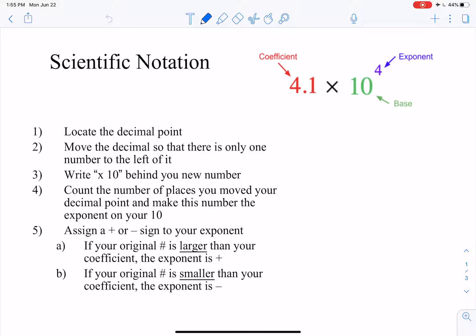So scientific notation. What we need to know about it is that we've got different parts. This first part right here is called the coefficient, and the 10 is our base because we're doing base 10, and the little number up there is our exponent.